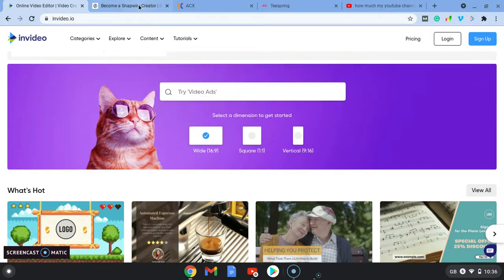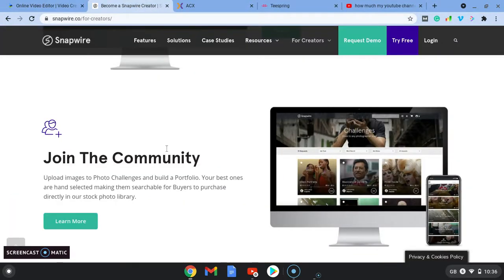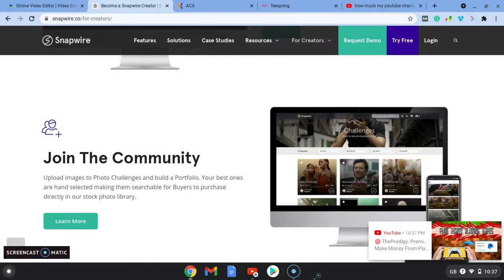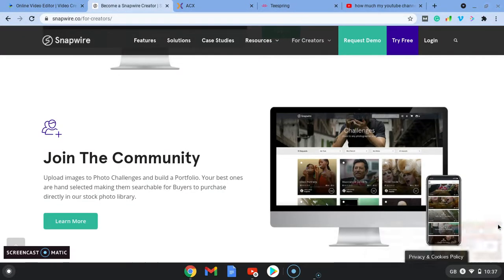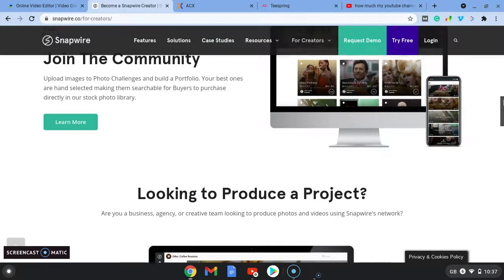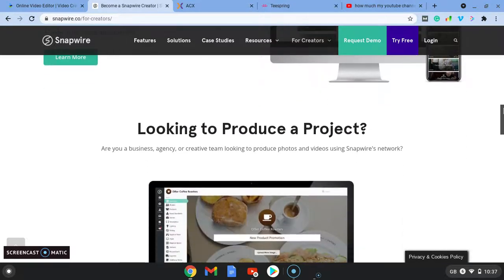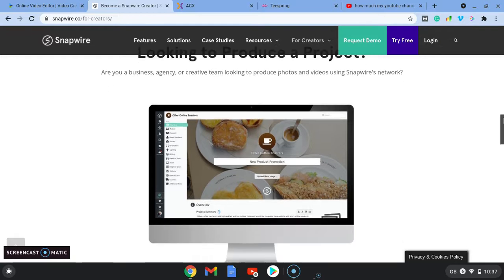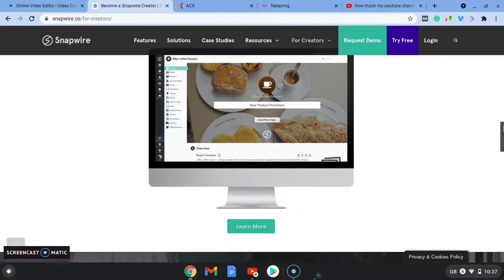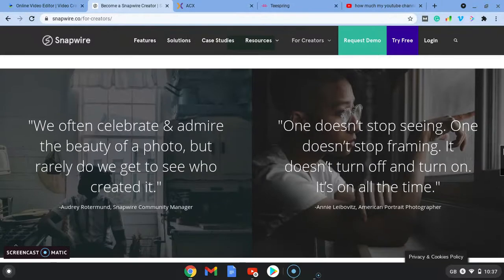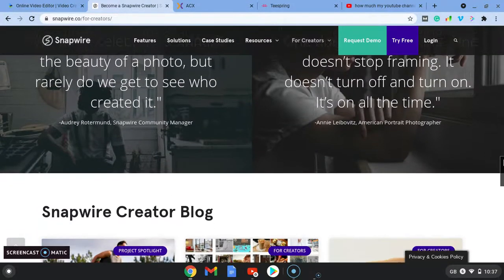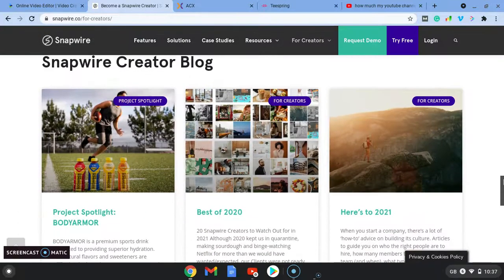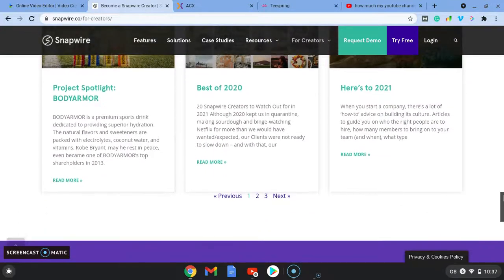The other one is Snapwire and this is a great website where if you are a photographer or you have a video that you want to share or upload and get paid for, you can join the community here.